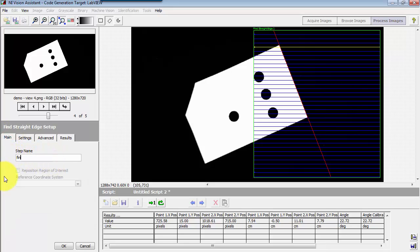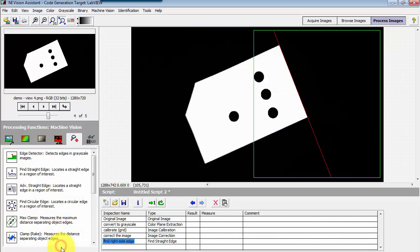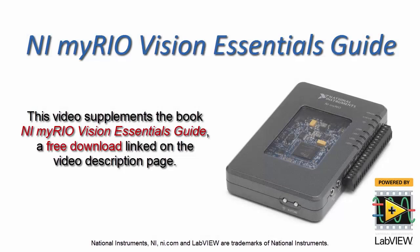And finally, be sure to give the step a name that's descriptive of what you are finding, so that way it's easy for you to make use of this information in subsequent vision script steps.